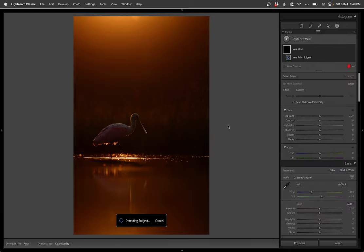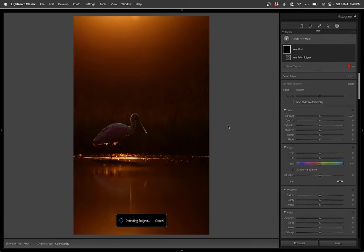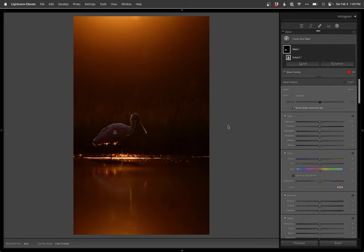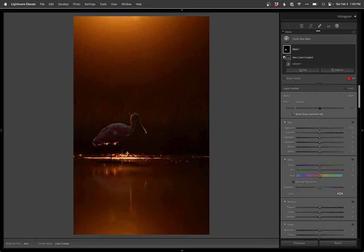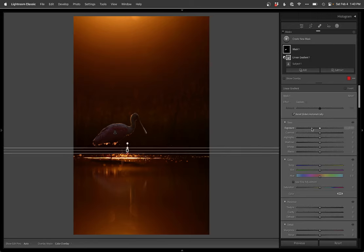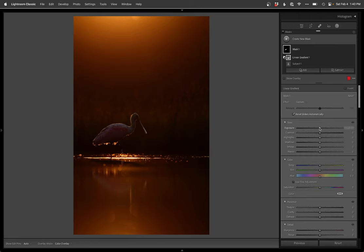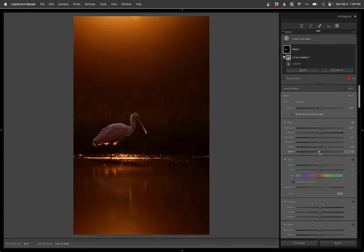I don't know if it will. Not bad. But we'll subtract out all those bubbles that it grabbed. And let's see. This is where it gets potentially weird. So I'm going to lift up the whites and the highlights just to kind of get that bird lit up a little bit more, and then I'll drop the blacks to maintain contrast.